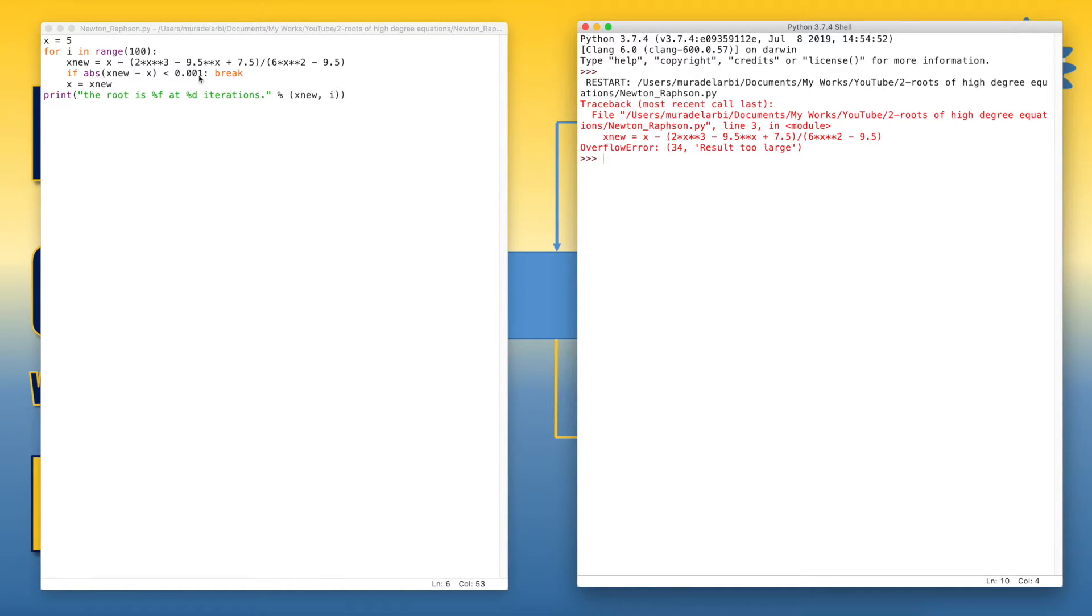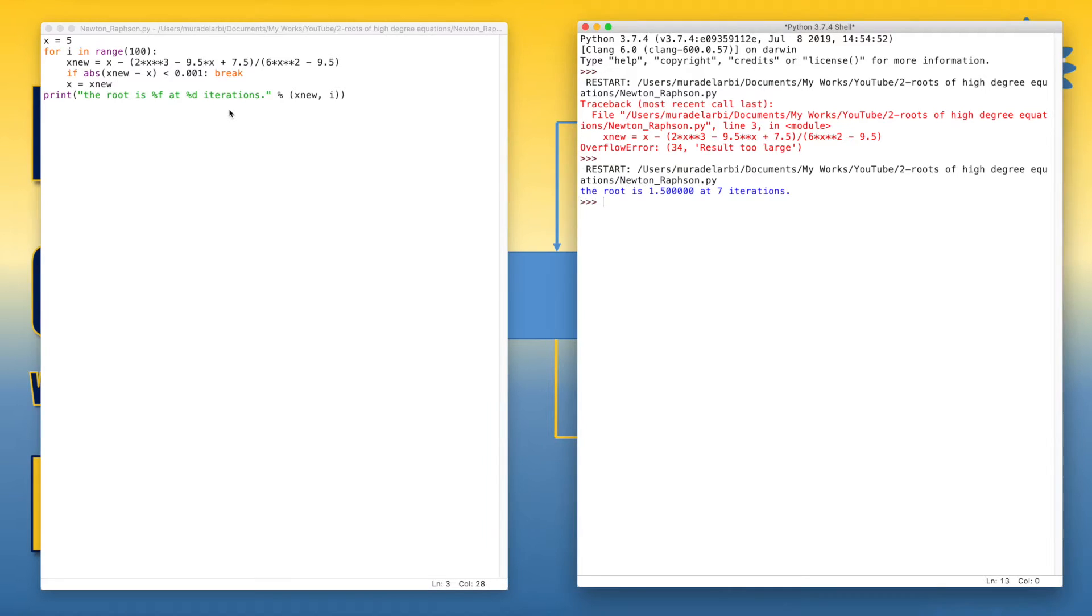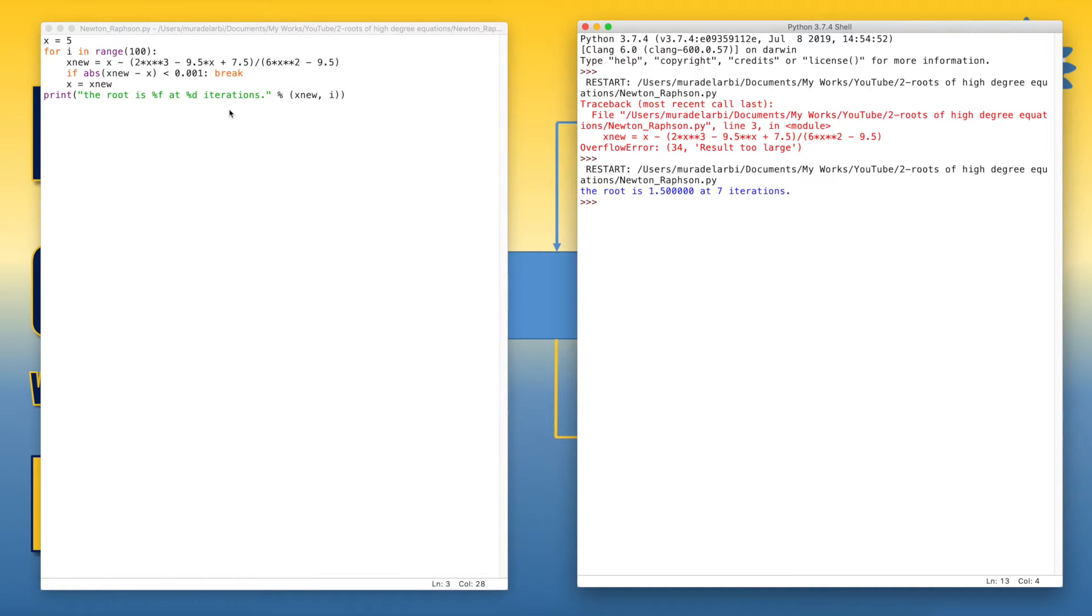There's a mistake. Oh yeah, here we added a multiplication sign. So again. Okay, so we've got the solution. This is the first root in seven iterations.